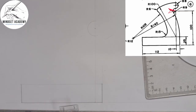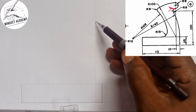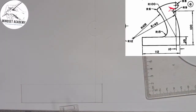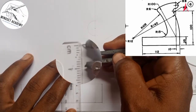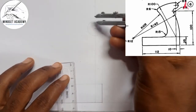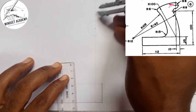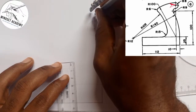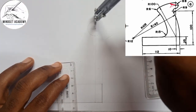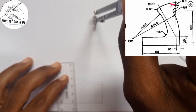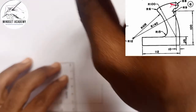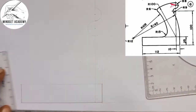Now the next one again: from that same point, which is this point here, to the next center is given as 8. I am going to measure the radius of 8 on my meter rule and I will place it from this point to the next center. Now I am going to draw another circle from this point that will be touching this particular circle here — front line also. You can see that.